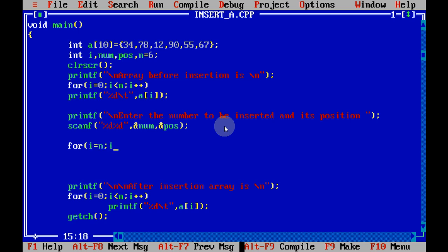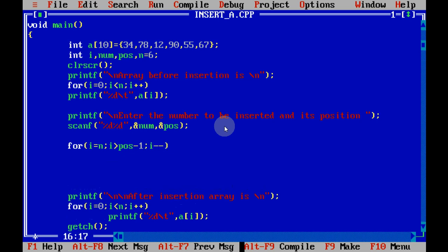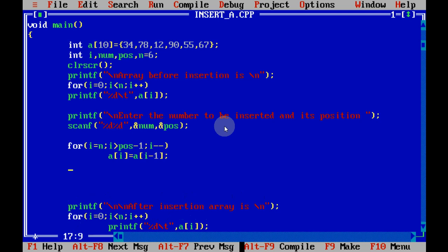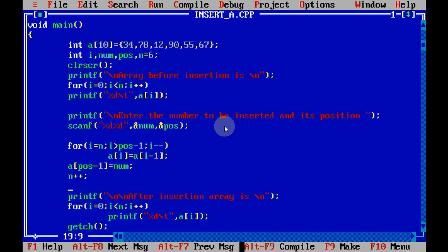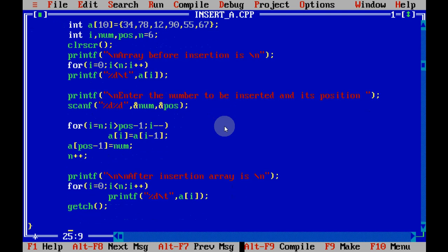Now we put a loop to shift the elements. i starts from n and continues while i is greater than position minus 1. We take position minus 1 because if the user says fourth position that is index 3 for us. Inside the loop, a[i] = a[i-1] shifts the elements, and i is decremented each iteration. Once shifting is done, we place the new element: a[position-1] = num. Then n++ increases the element count, and we display the updated array. This loop is the key part — it shifts elements and makes space for the new one.